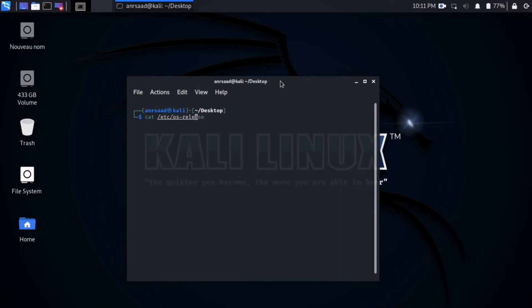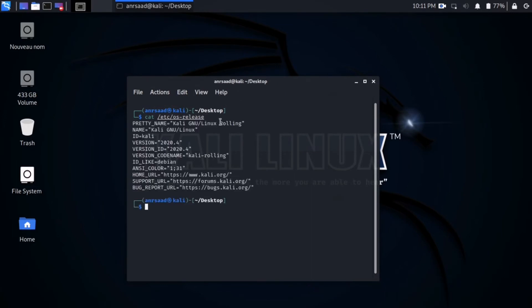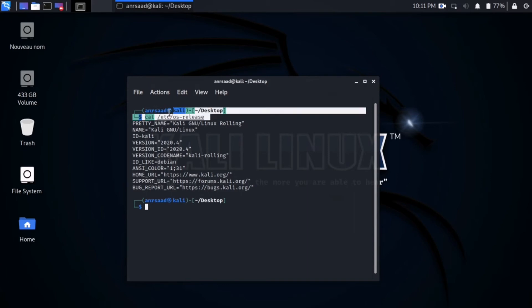Then after that, type this command and you get all information about your system — the version, the date of creation, and more information.